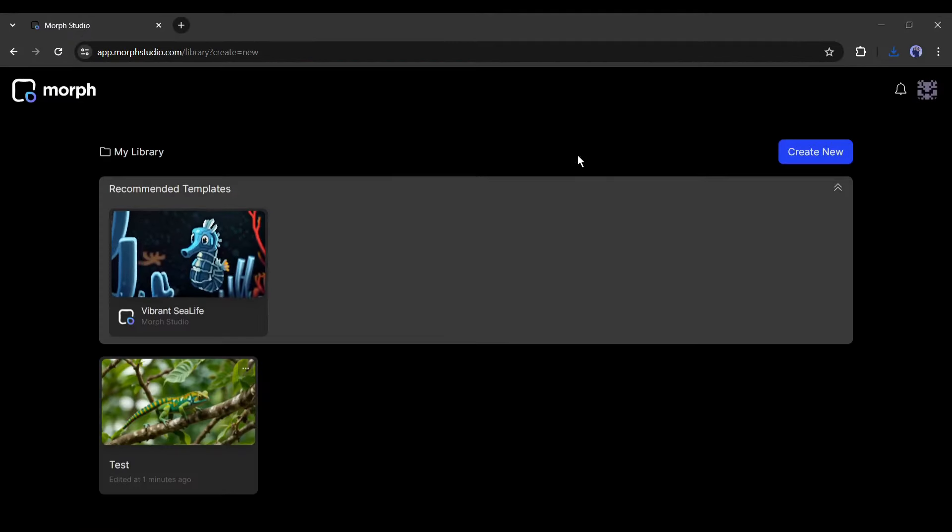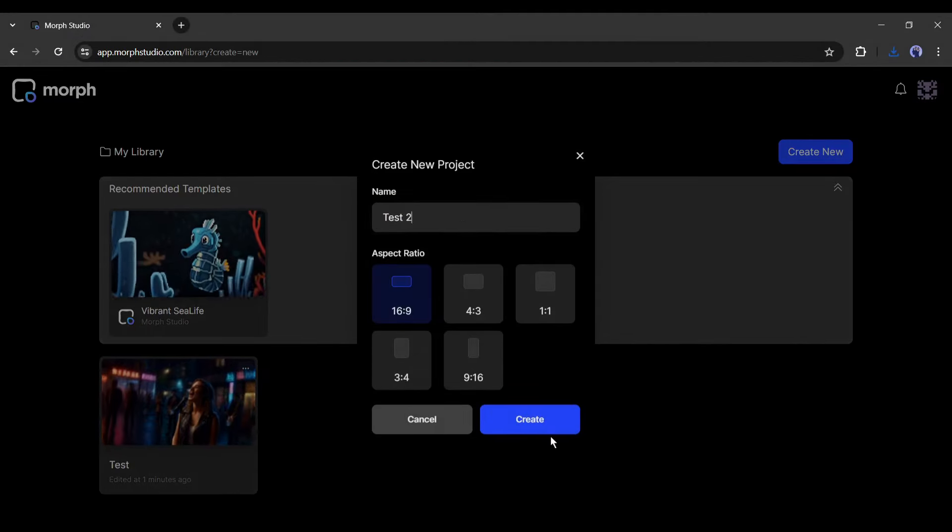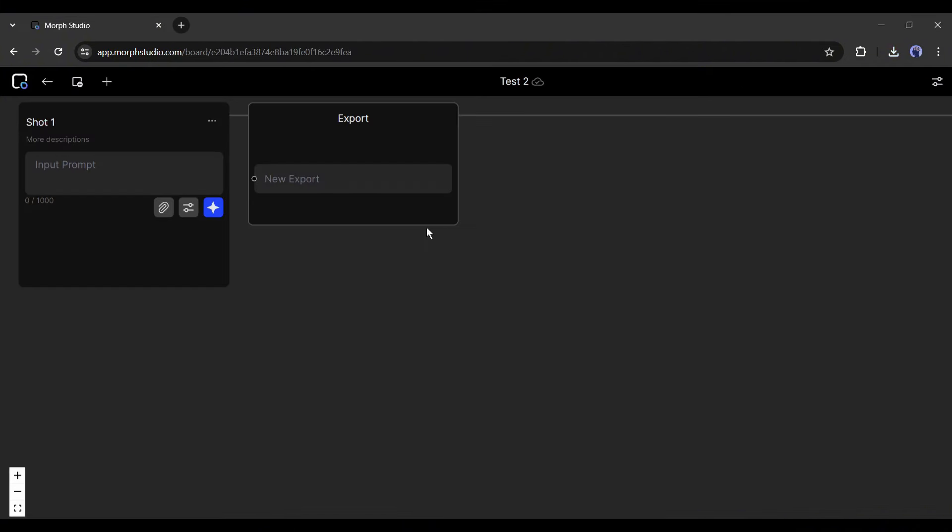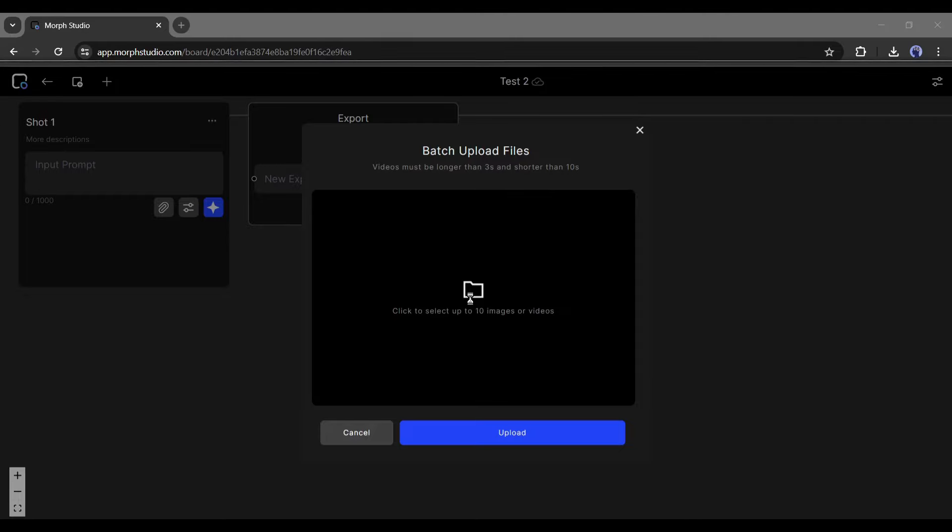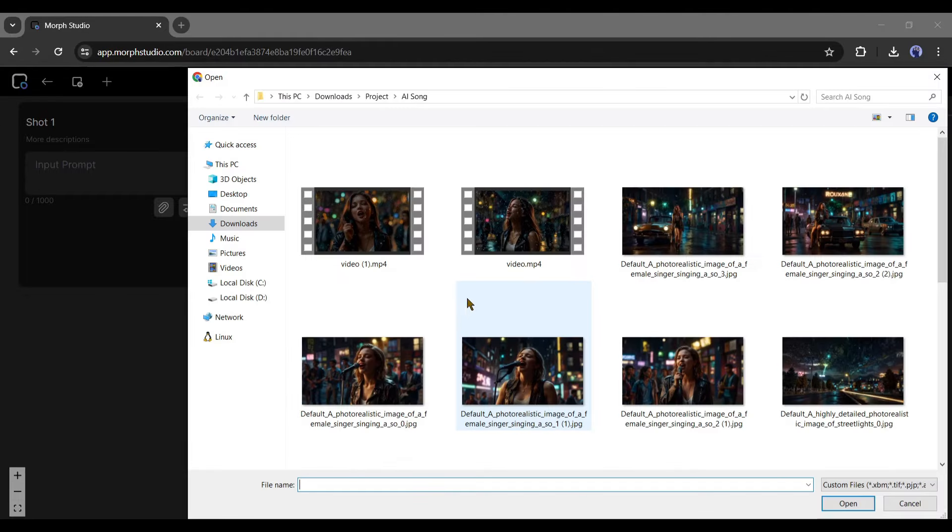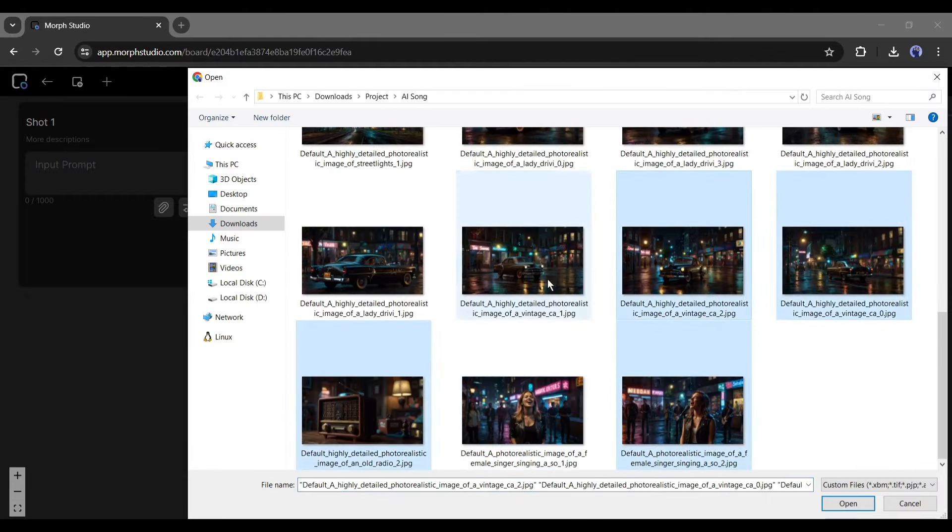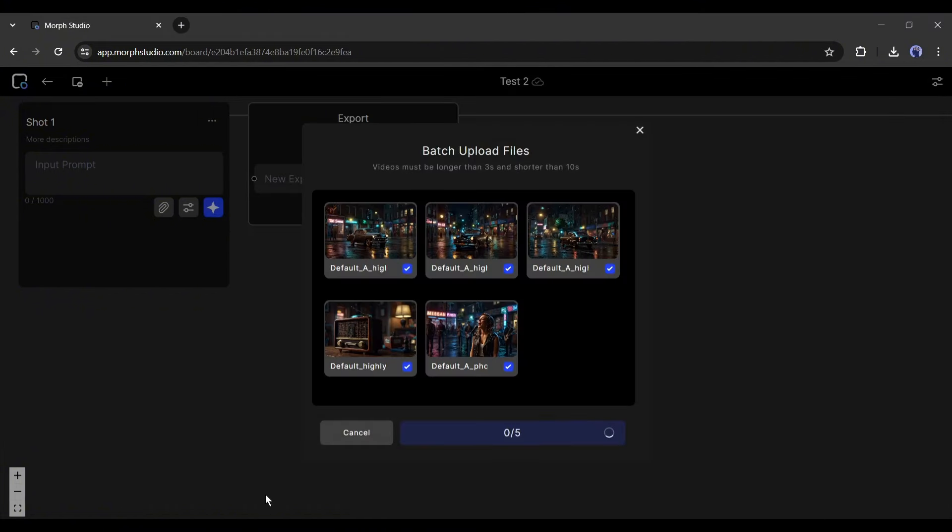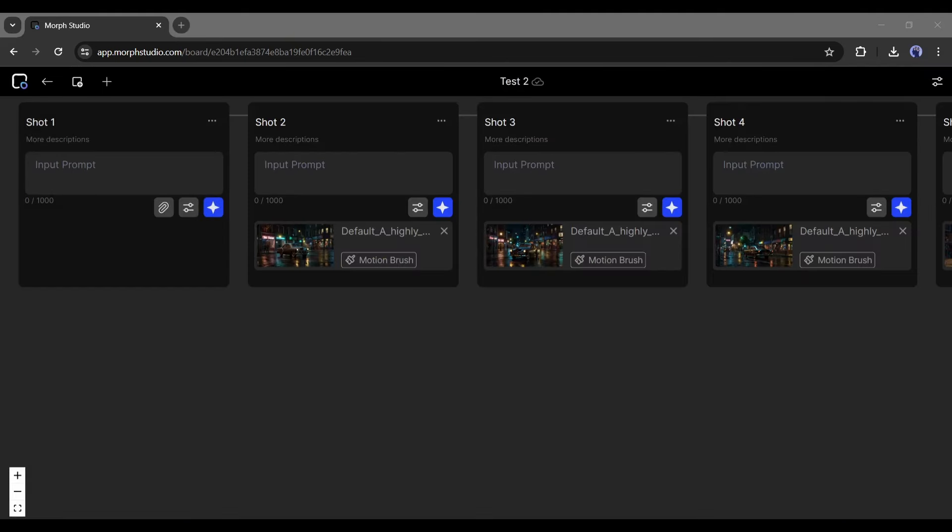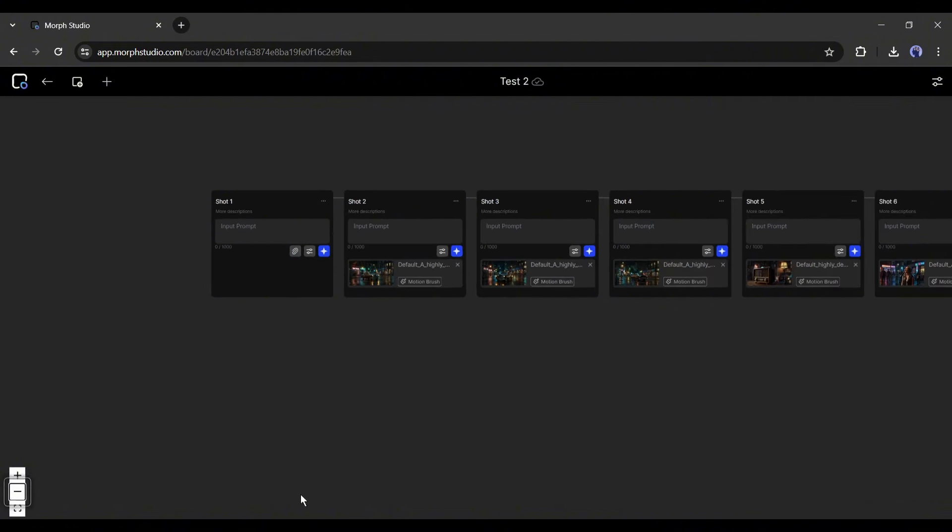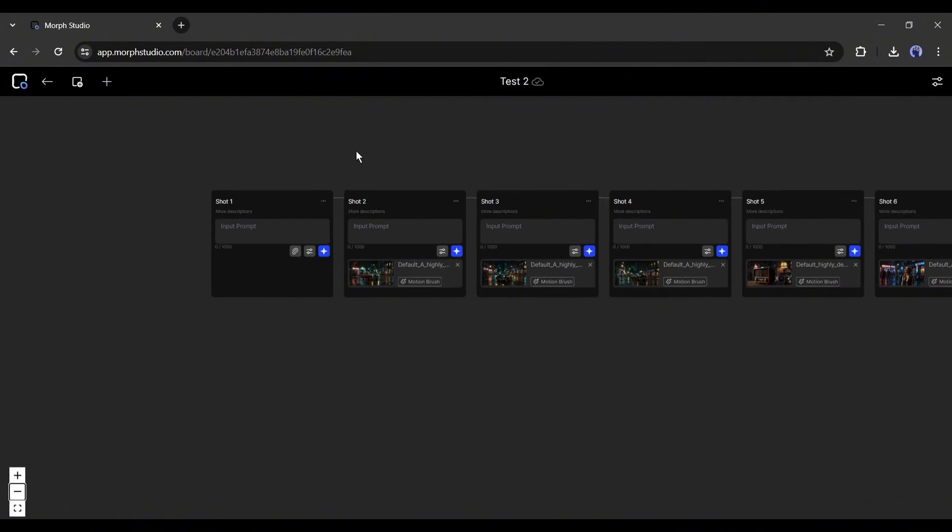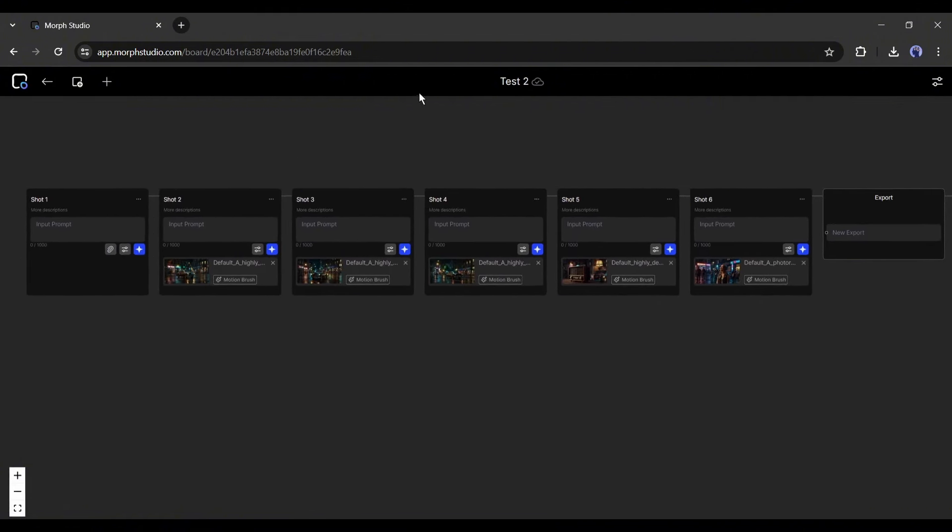All right, now I will create another project to explore another feature. After creating the project, click on this plus icon and then select the batch upload option. Here we can upload 10 images at a time. For tutorial purposes, I am uploading five images. Once the images are ready, click on the upload button. It may take some time, mainly dependent on image size and quantity. Once the images have been uploaded, you may notice that every image has created a new scene. Now we have to generate videos with all of these scenes.